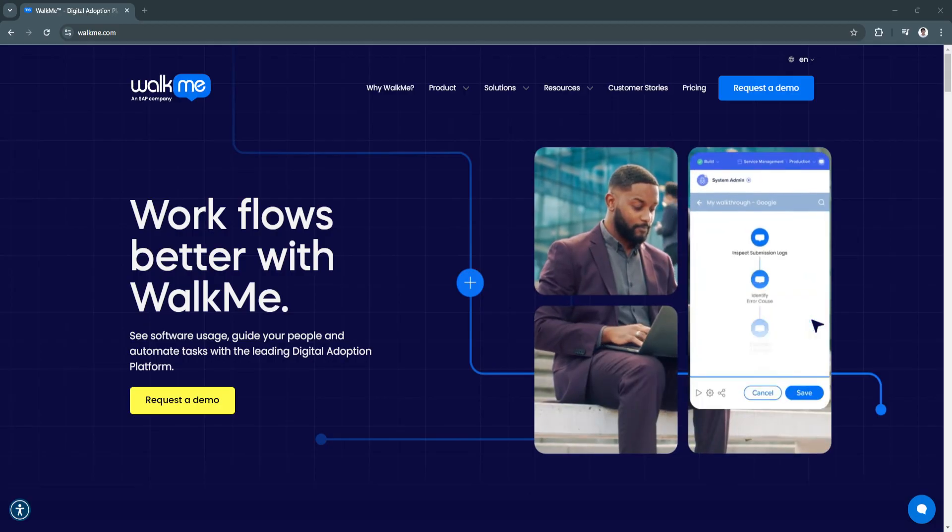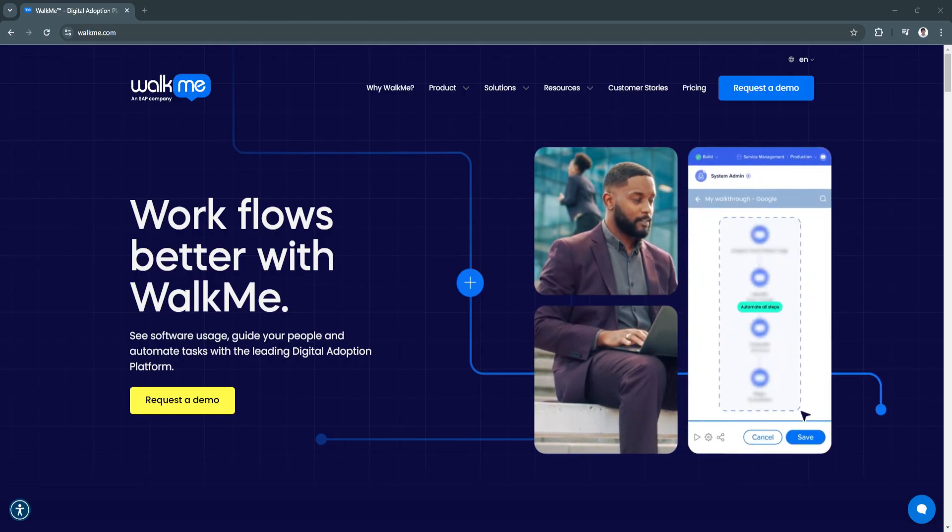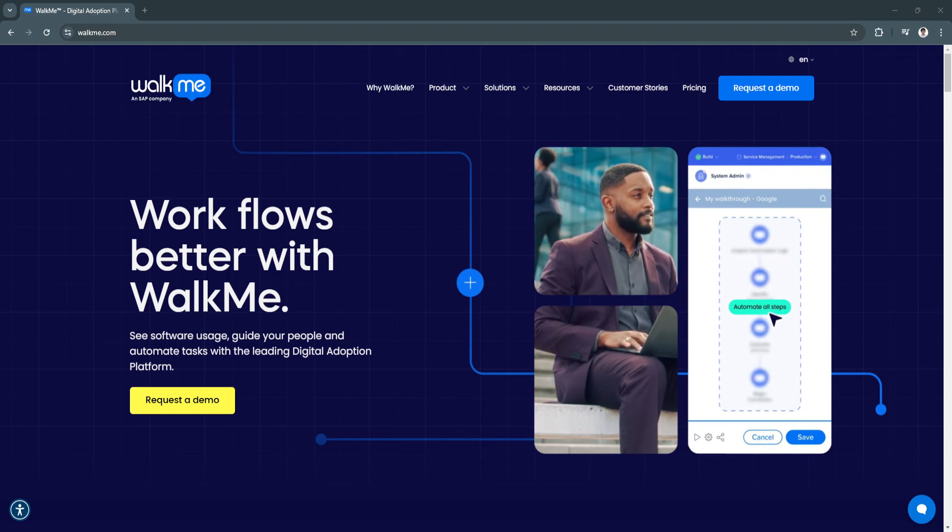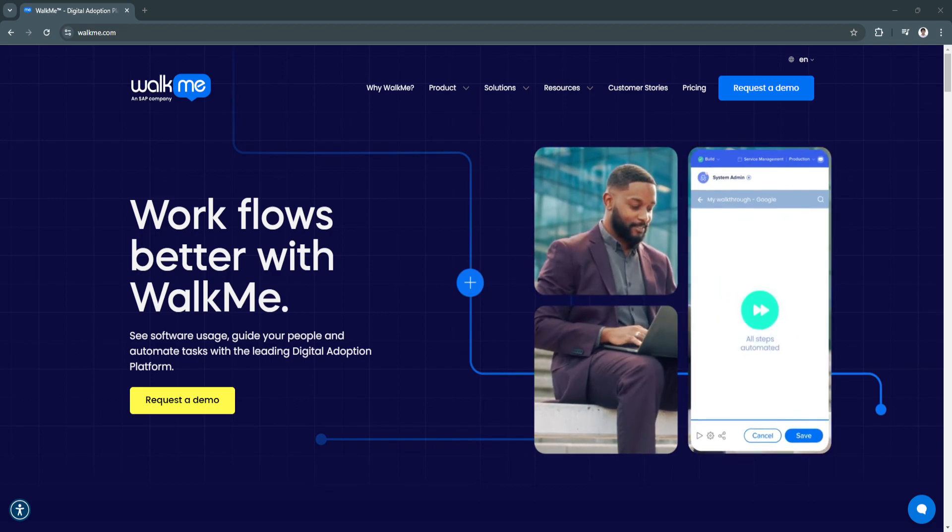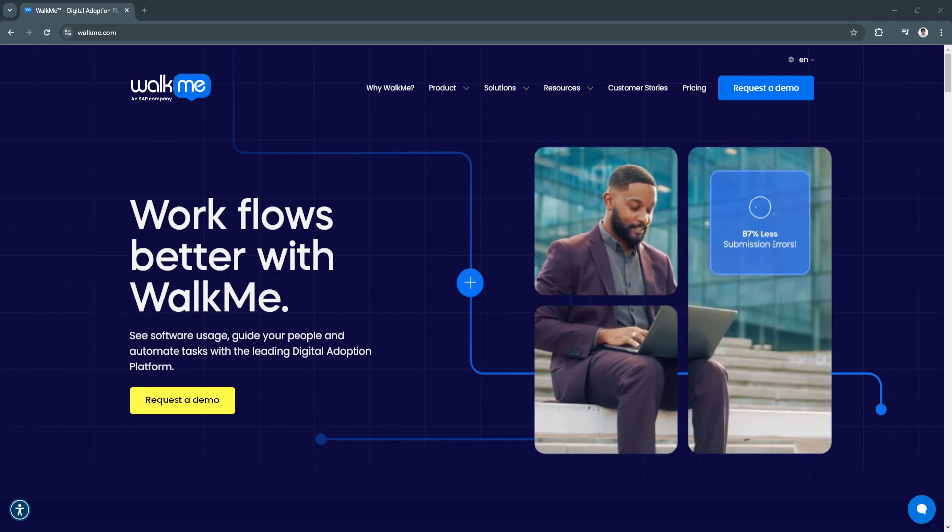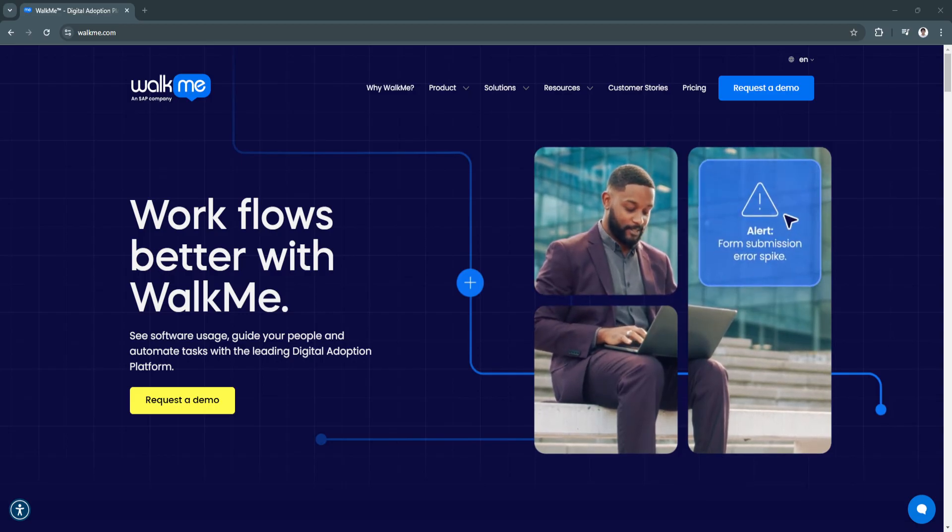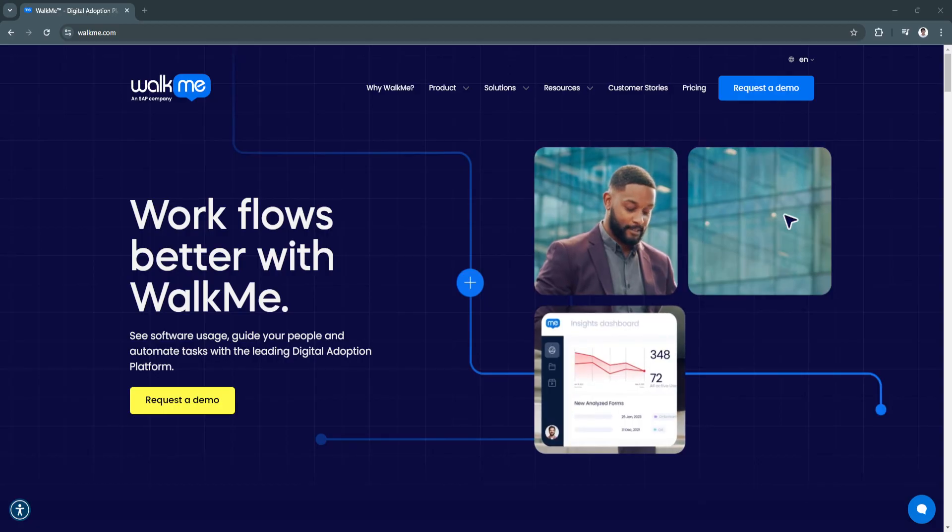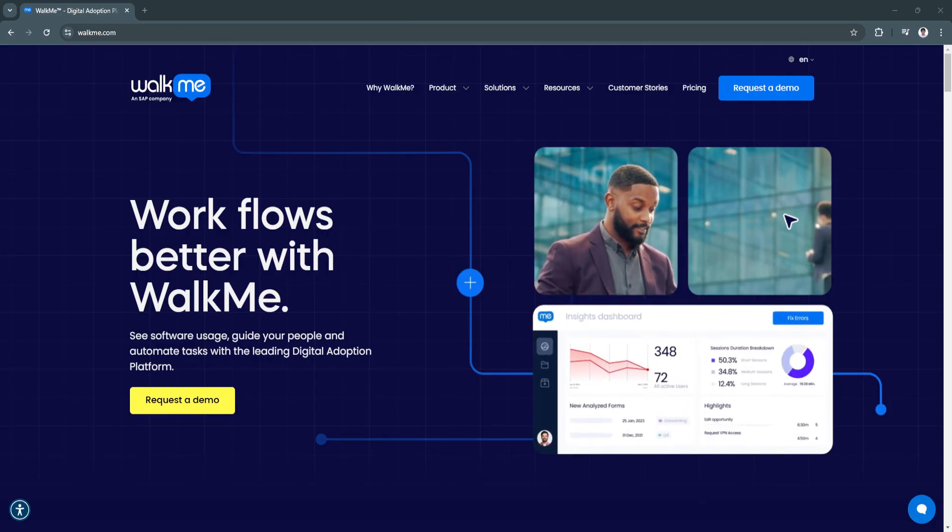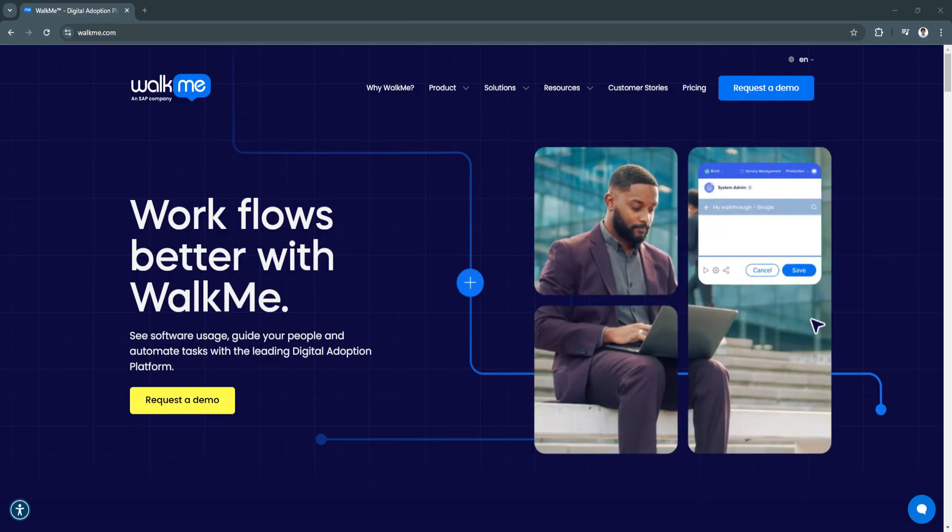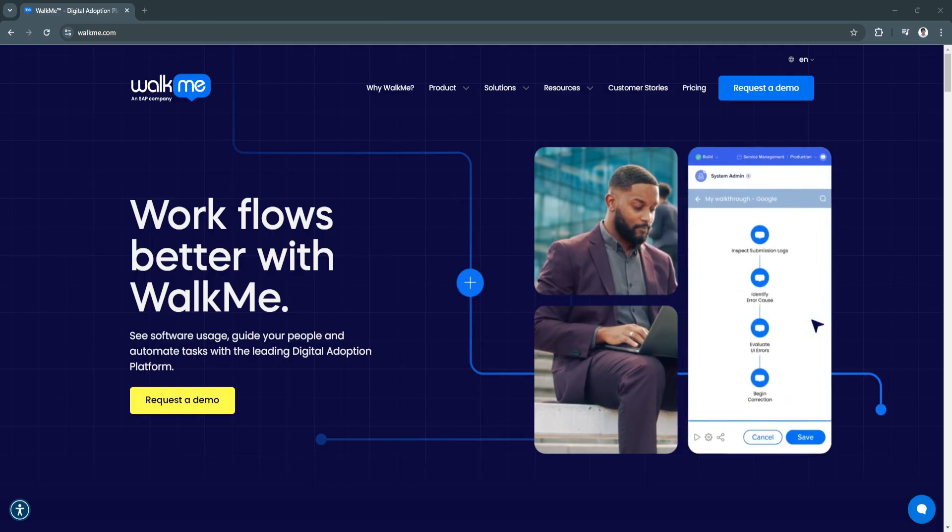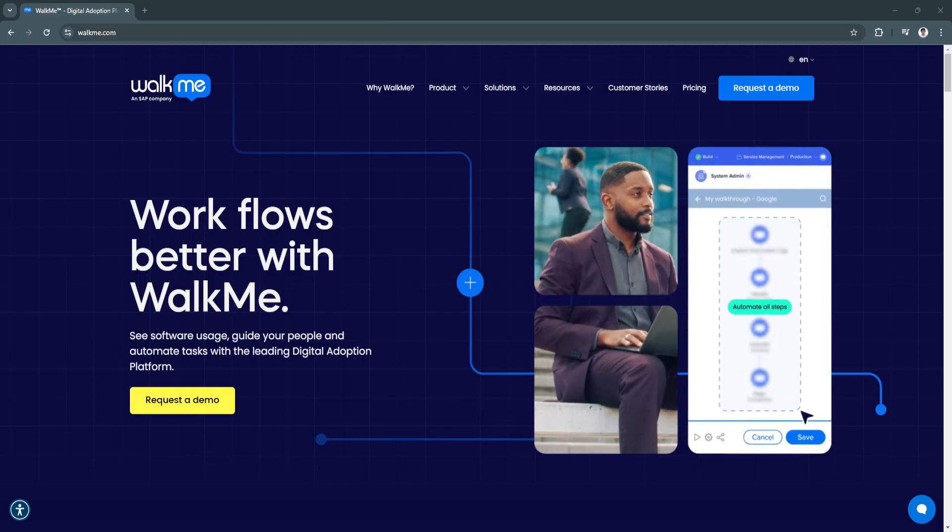Whether you're a small business aiming to streamline operations or a large enterprise managing a complex tech stack, WalkMe can transform how you adopt and use digital tools. As digital transformation becomes even more critical, tools like WalkMe are not just helpful, they're essential.